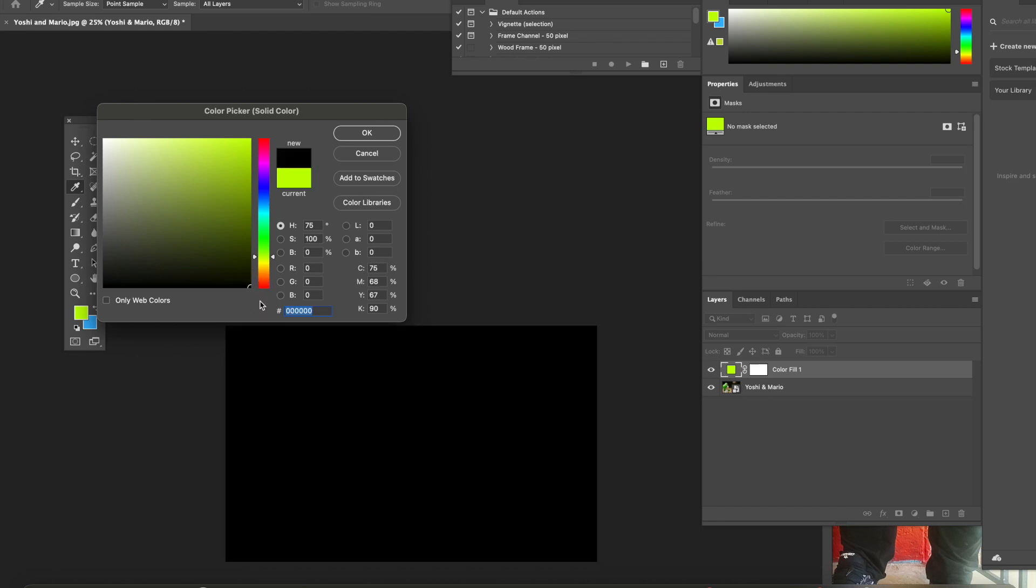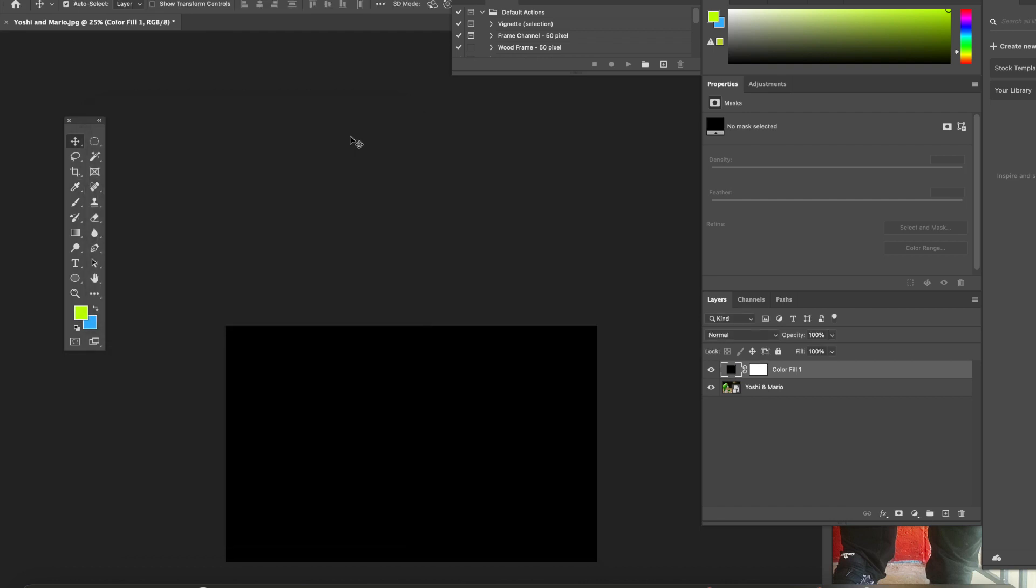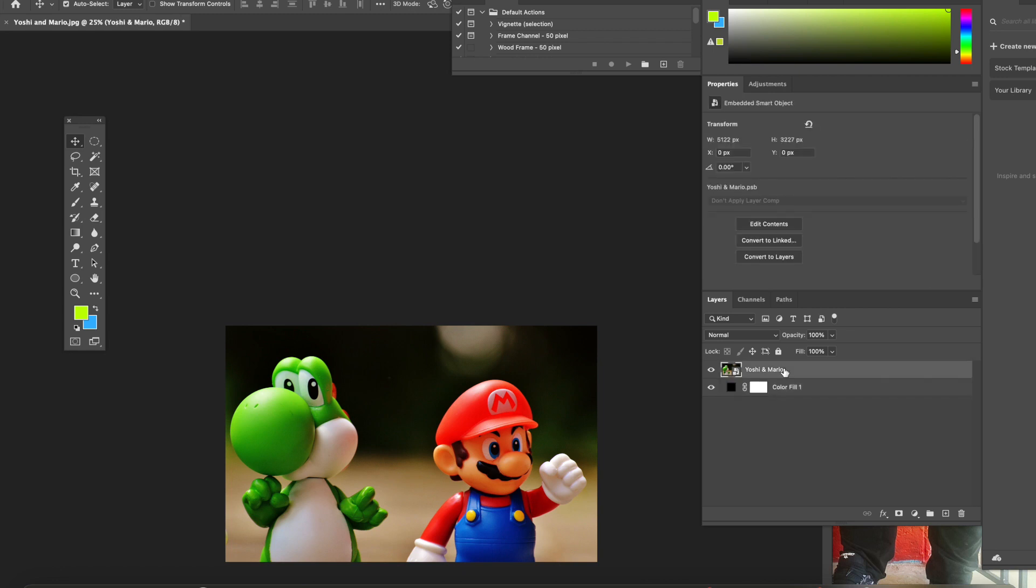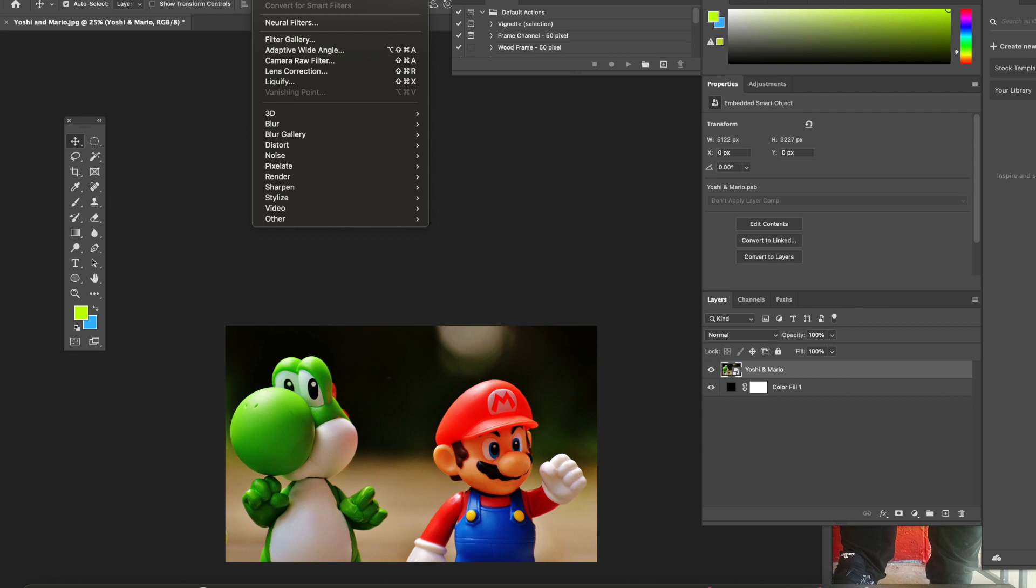You are going to choose the color black. After you have chosen it, please hit okay. You are now going to drag your layer underneath your image layer. Now that your image layer is on top, you are going to go to the filter menu.